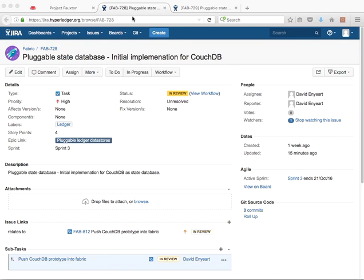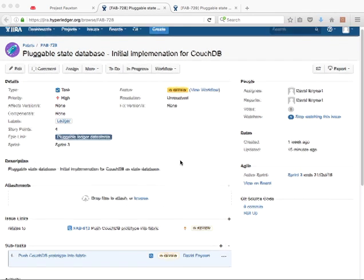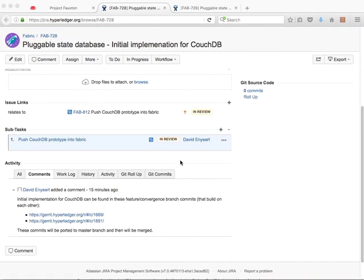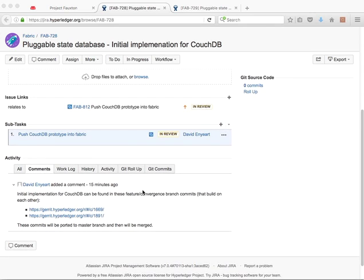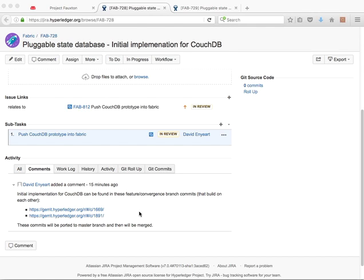First one is Fab 728, Pluggable State Database, Initial Implementation for CouchDB. If you scroll down you can see the two Gerrit change sets that include this work. These are in feature convergence right now but we'll be porting them over to the master branch before we merge them in the next few days here.